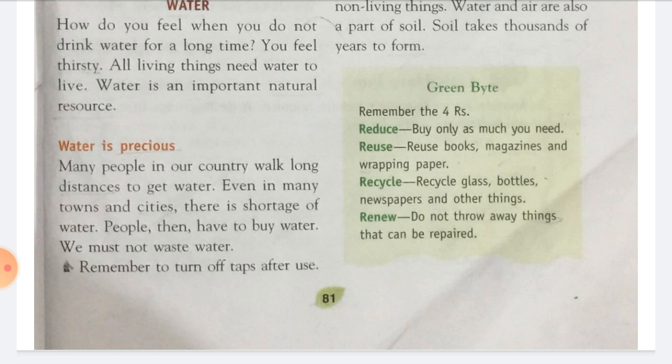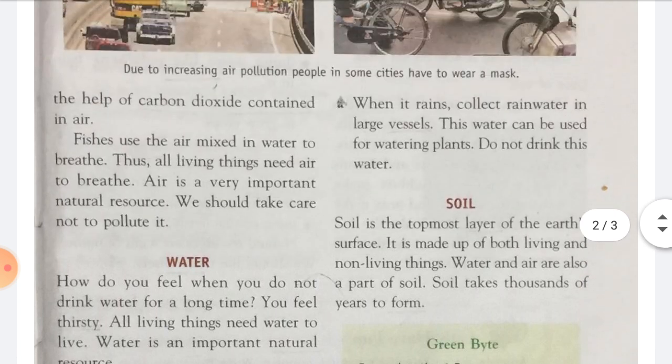Hame apne water ko waste nahi karna chahiye. The points we should keep in mind: first, remember to turn off taps after use. Use karne ke baad taps ko kya karna hai? Turn off. Next, when it rains, collect rainwater in large vessels. This water can be used for watering plants. Do not drink this water. Jab rain hoti hai, toh rainwater ko large vessels mein collect karna chahiye aur phir isko plants ko paani dene ke liye use karna chahiye. Lekin yeh paani peena nahi chahiye.